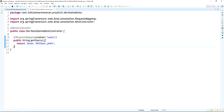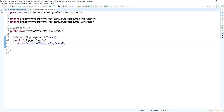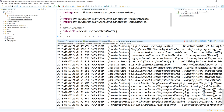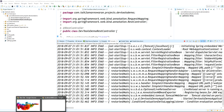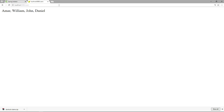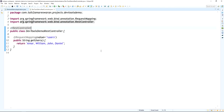Now I am going to change the users list and add one more user — Daniel. Look at the console: the application has restarted automatically. Now go to the web browser and hit the URL again. The response now shows: Ammar, William, John, Daniel. The new user has been added without restarting the application manually — the dev tools pick up the changes automatically.